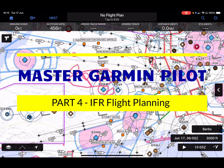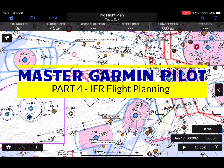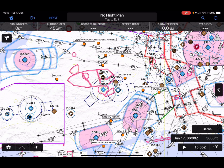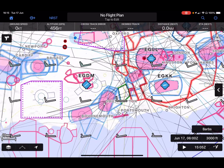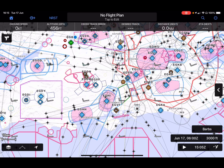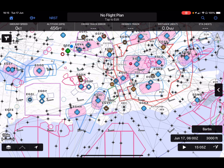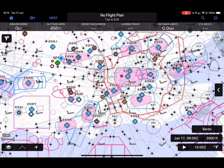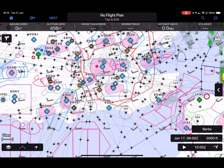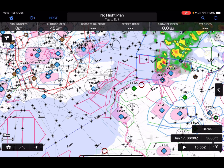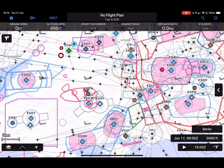Hello and welcome back to this, the fourth video in my Garmin Pilot series. In this video we're going to talk about IFR flight planning — you'll see I've got the map set up with an IFR chart. The first thing to note is that we're not going to start by using the map, because in Europe trying to hack together an IFR routing that will get accepted just by picking waypoints on the map is very unlikely to work, or at least be extremely frustrating.